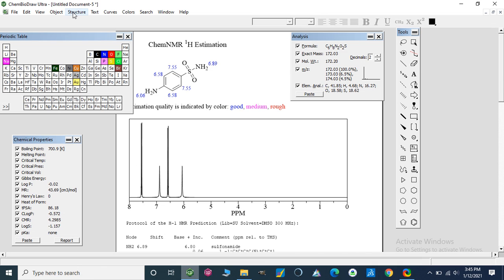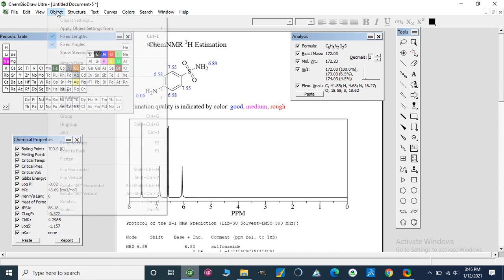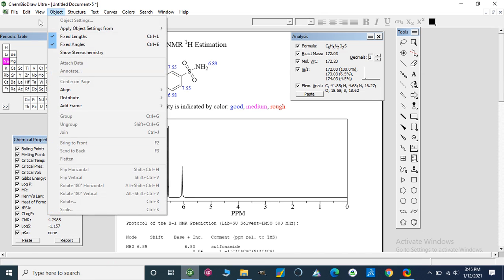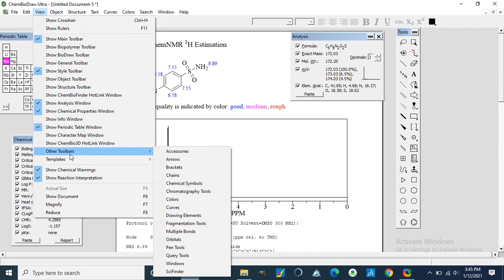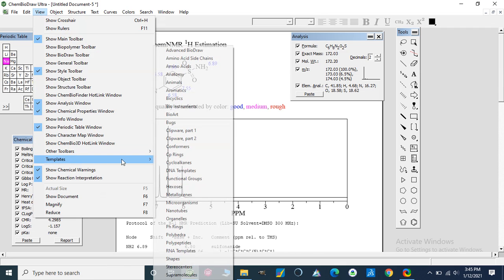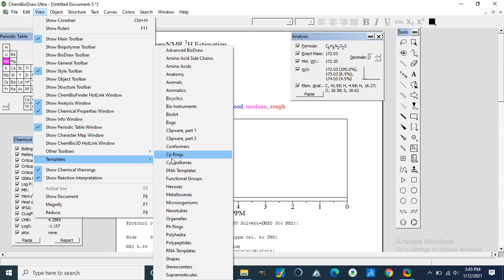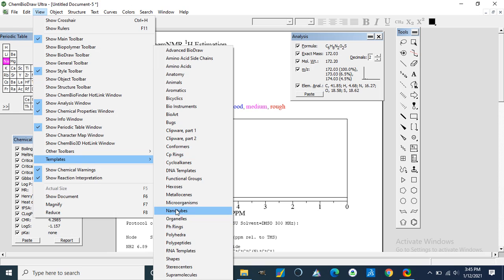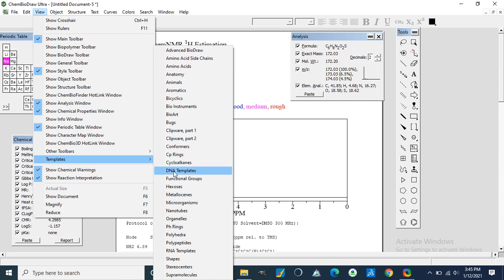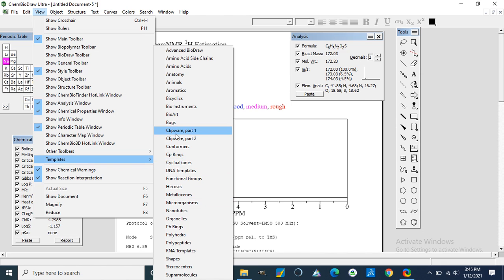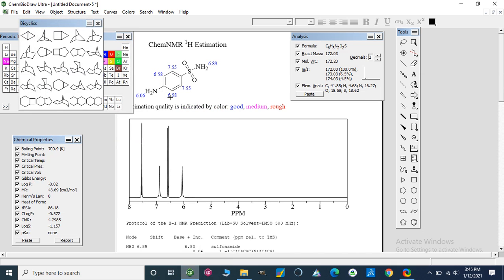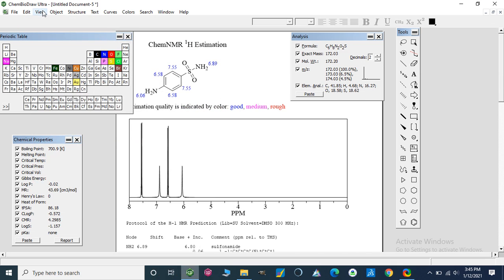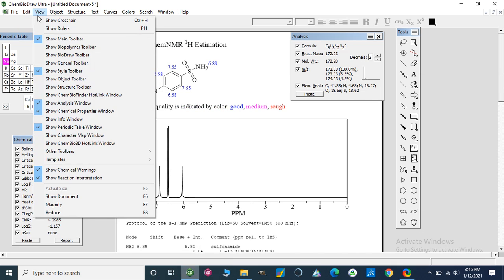These are the templates which can be used: stereocenters, phenyl rings, organelles, metallocene, DNA templates, cycloalkanes. We can use some other bioarcyl bicyclic compounds we have seen in our previous video.